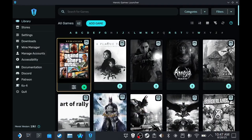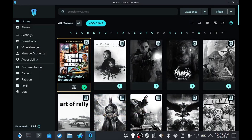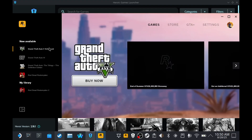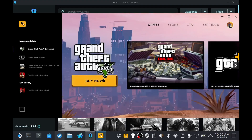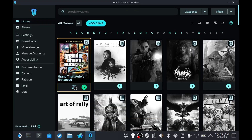Hey guys, I'm JD Ross, and today I'm going to teach you what to do when you install GTA V using Heroic Launcher, but somehow Rockstar Games Launcher is asking you to buy the game again.